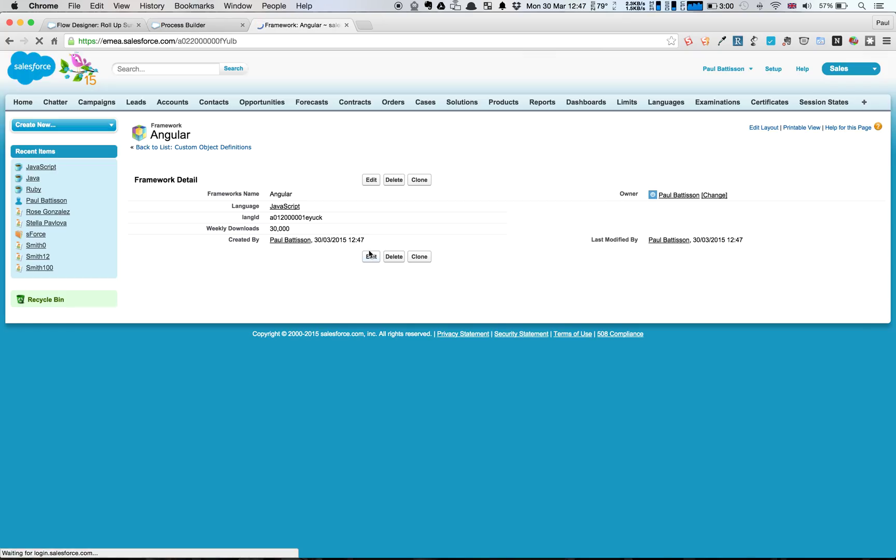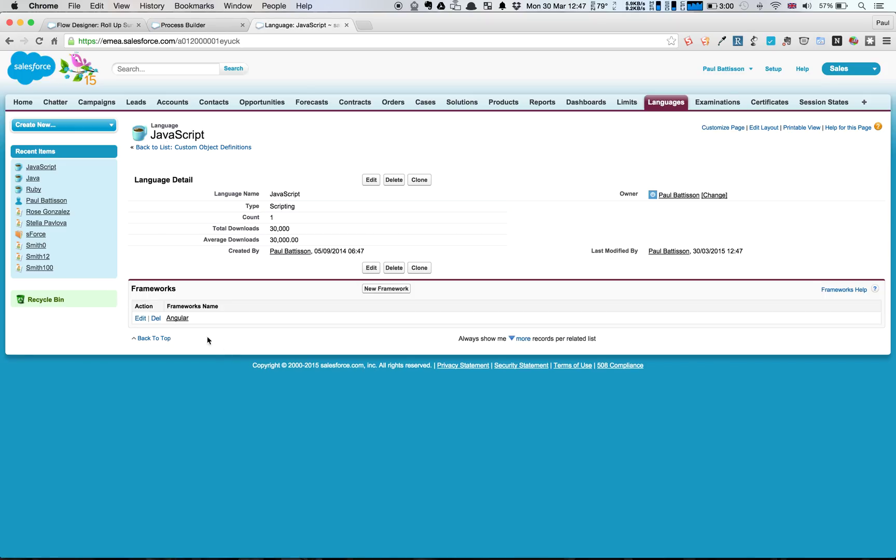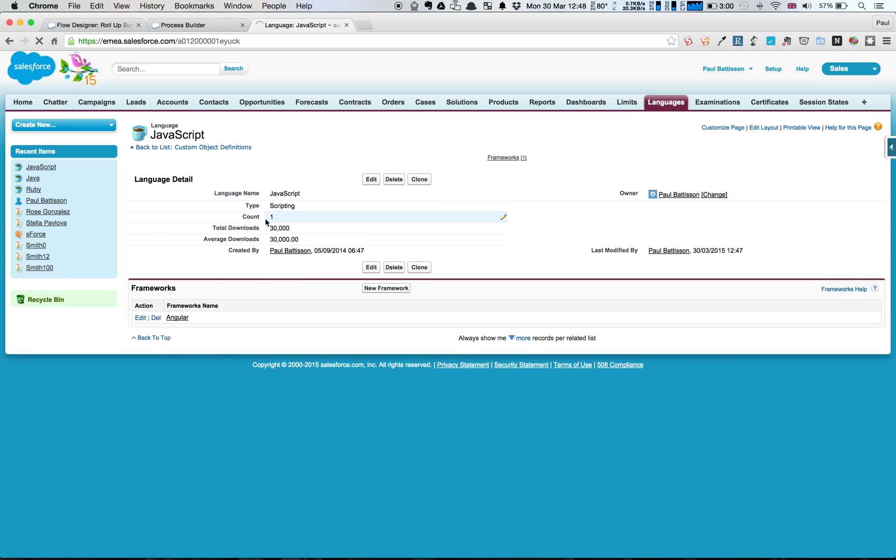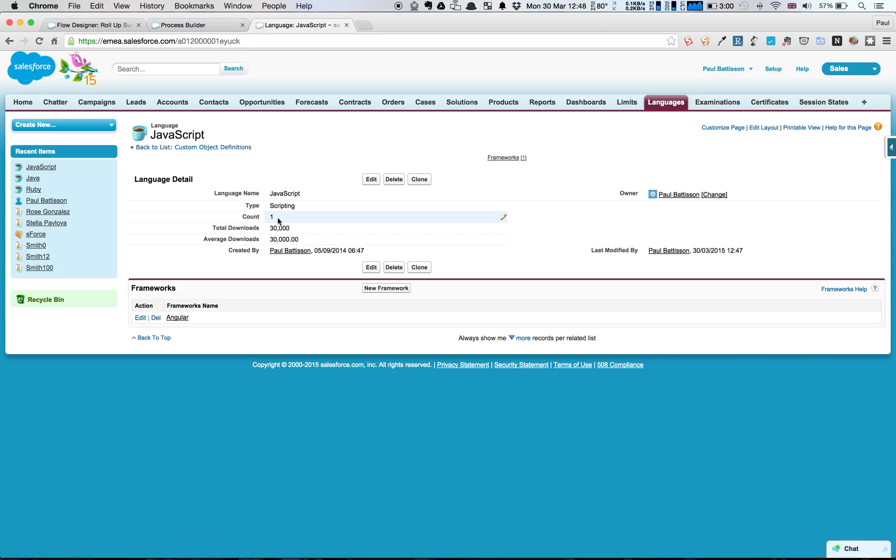Our Flow will fire in the background from our Process Builder. And if we go back into the language itself, we'll see that we've had a new count set on there. This is just a number field by the total downloads, which is the sum of all of the downloads. And then we've just got a formula field that divides the total by the count.